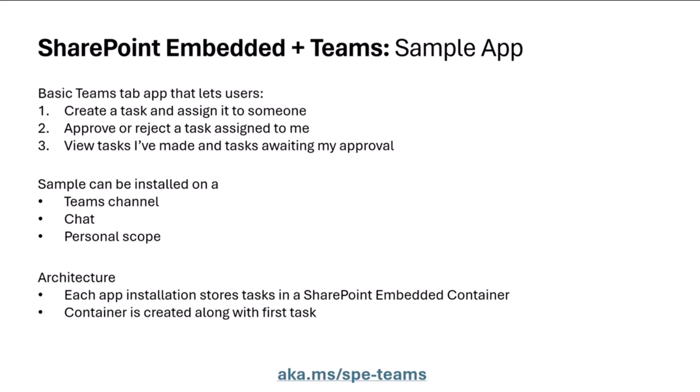Now, what does this sample app do? It's a basic Teams tab application that lets users create a task and assign it to someone, approve or reject a task assigned to me, and then you can view tasks that you've made or tasks that are awaiting your approval. Really simple tab application. In fact, that sample existed before SharePoint Embedded, and they were using a different store for those tasks. But the new sample, the one that I've linked to, is actually storing the content and storing those as files within SharePoint Embedded. And you can install that tab app on a Teams channel, chat or personal scope.